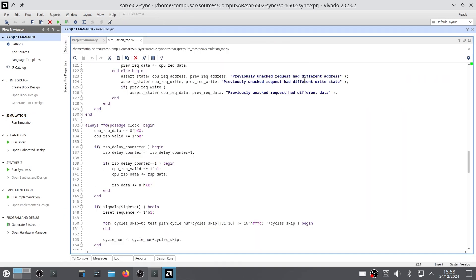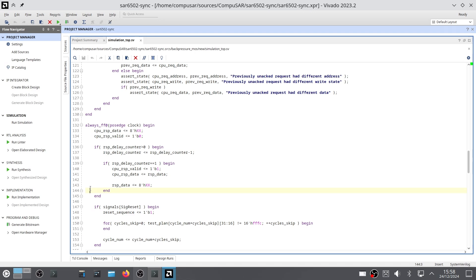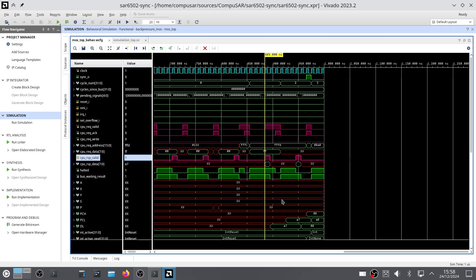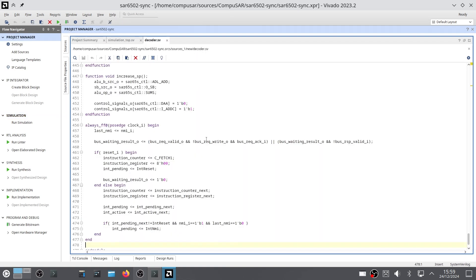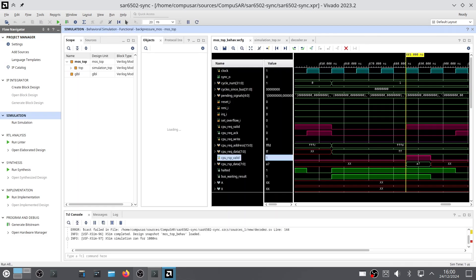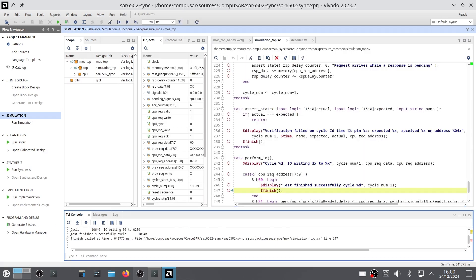Next came the wait state support. Again, I changed the test bench to wait before providing data being read. Now we need to make sure that if the CPU is waiting for an answer, it will not change state until it actually receives it. This was a little more complicated, as the condition depends on something that happened in the previous cycles, but I did eventually manage to make the CPU pass all tests again.